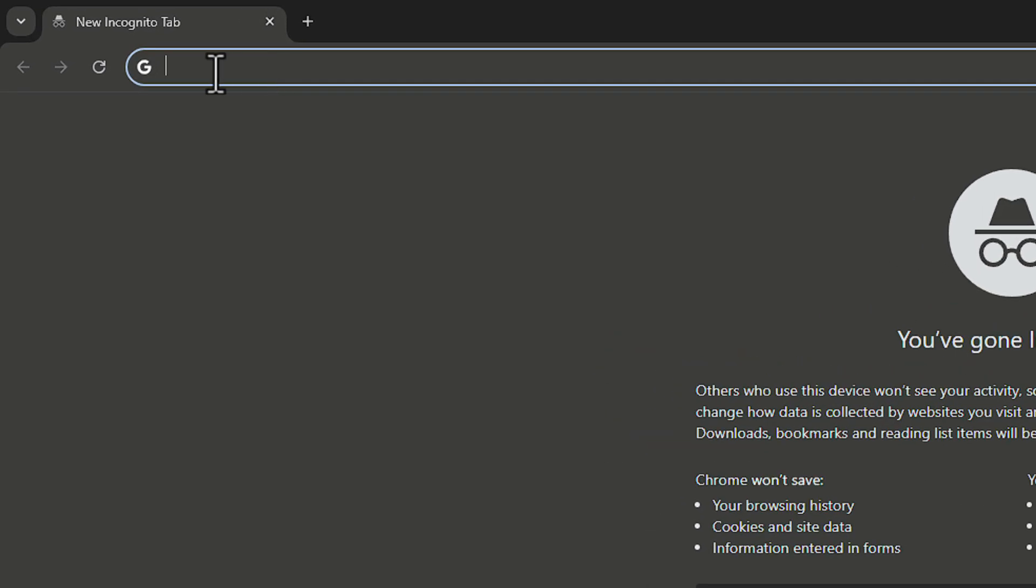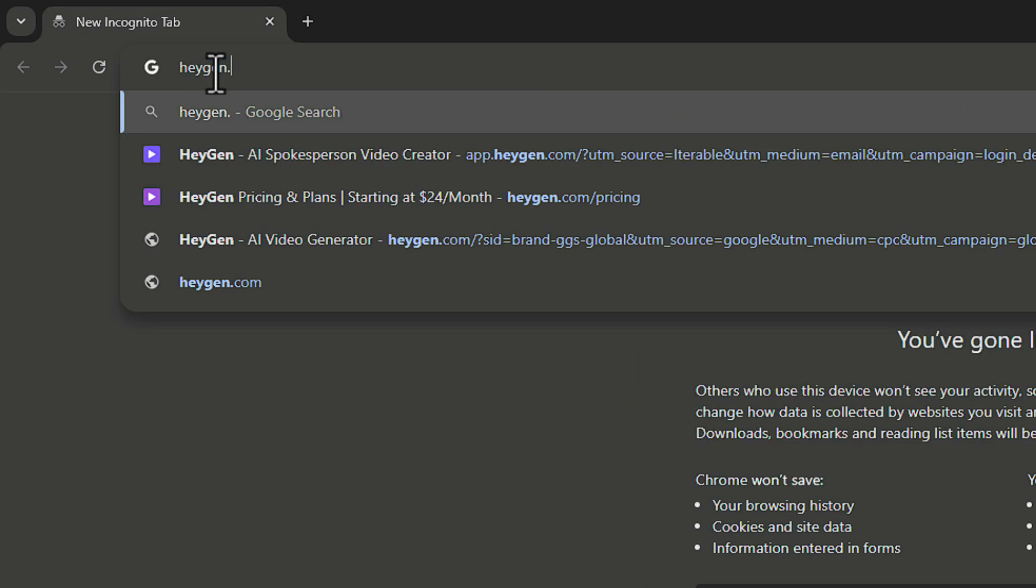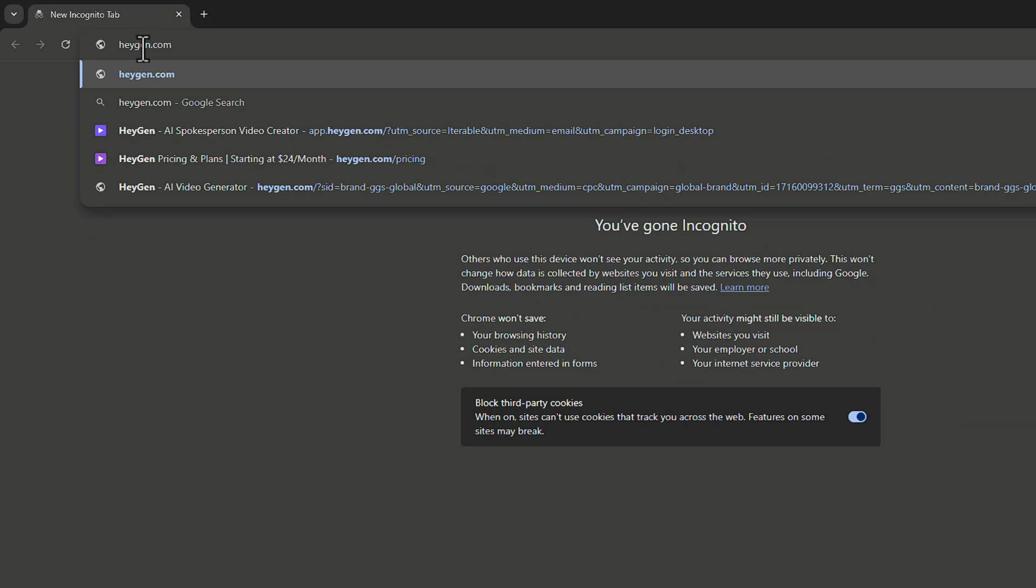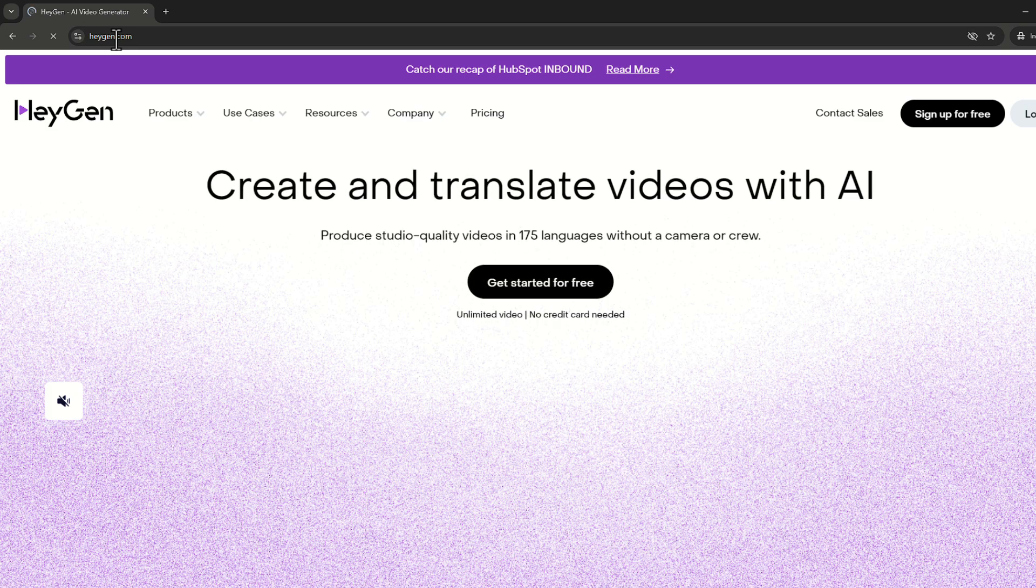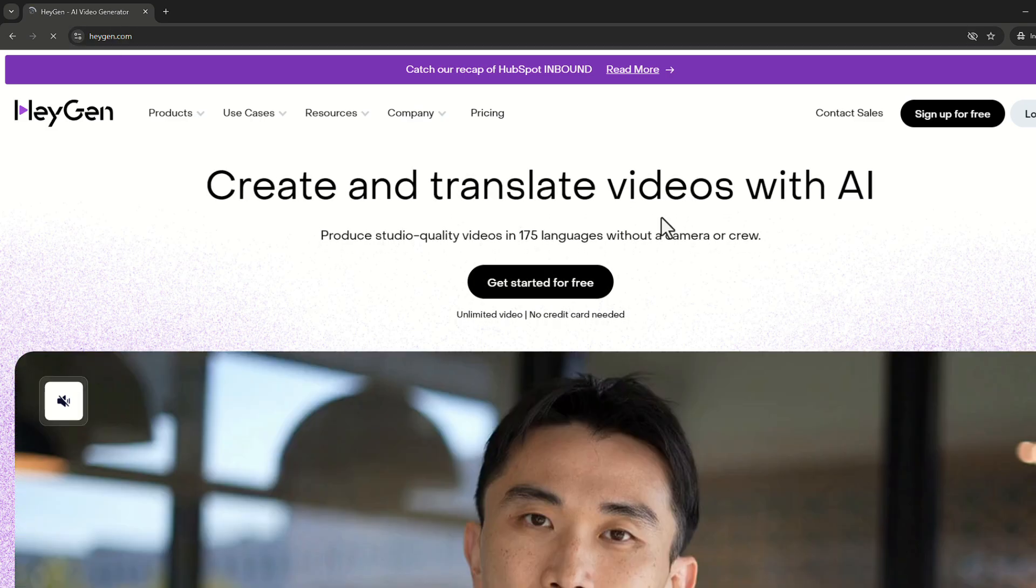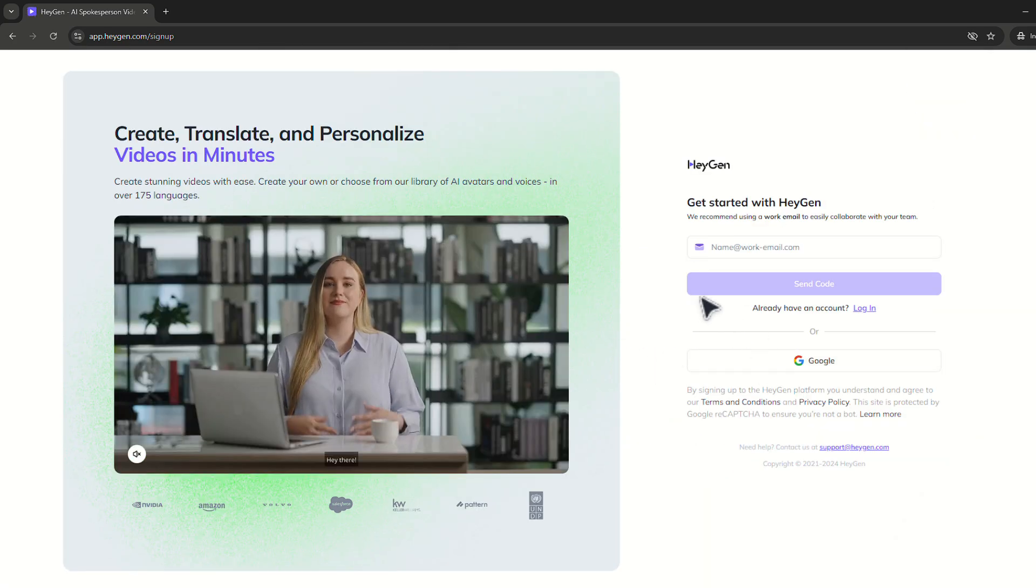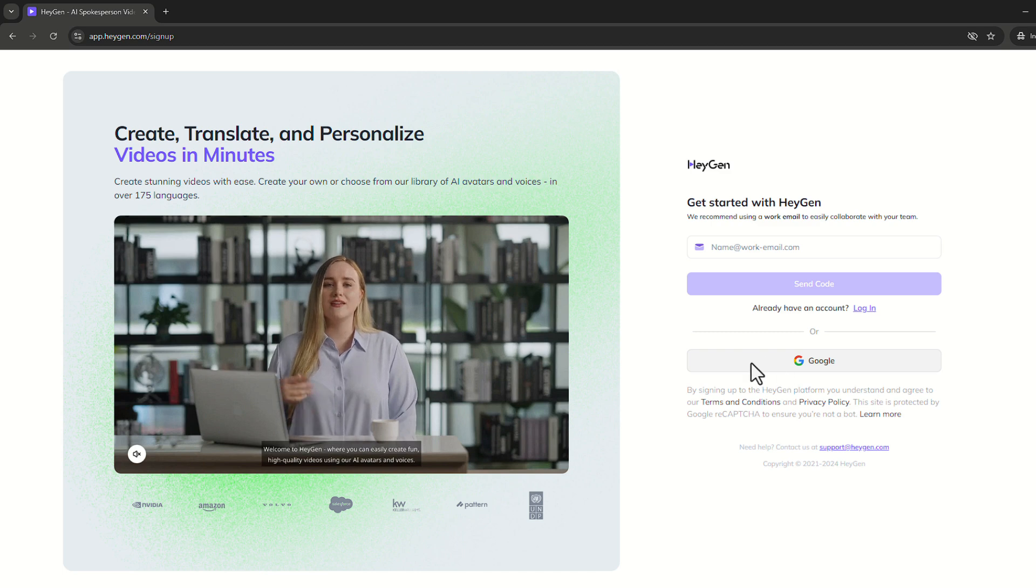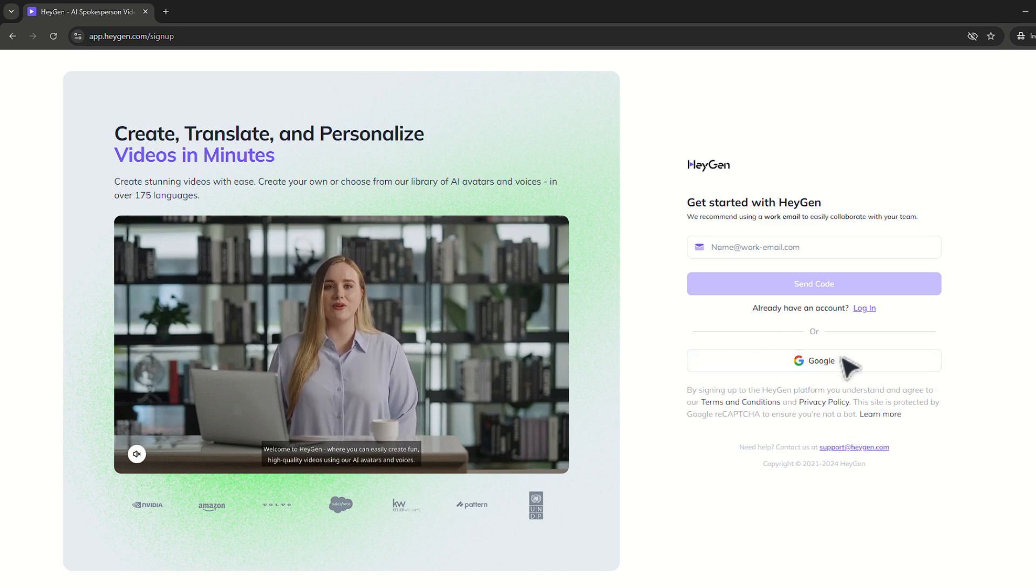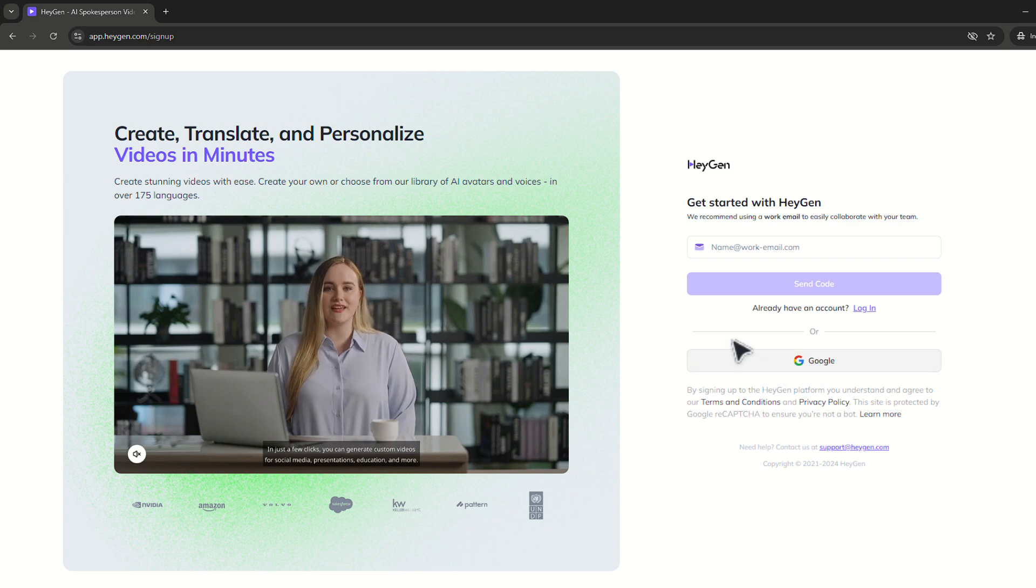All we have to do is go to heyjen.com and on this website we have to sign up for free. We have two ways to sign up: one way is our email and one way is our Google account. Both of them are easy. I already have a Google account so I sign in with my Google account.